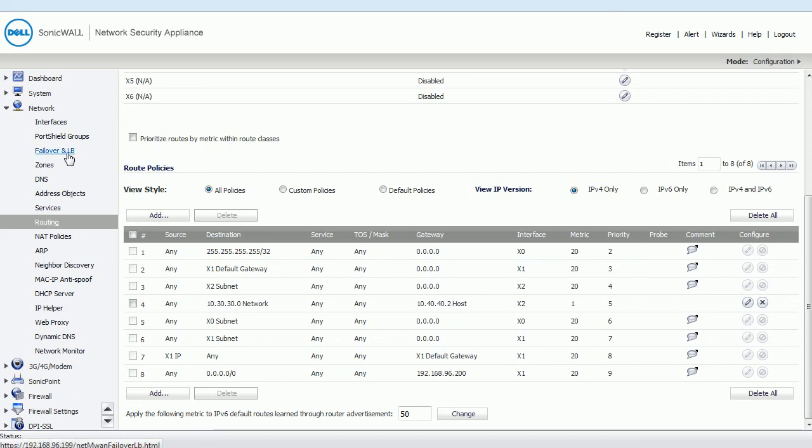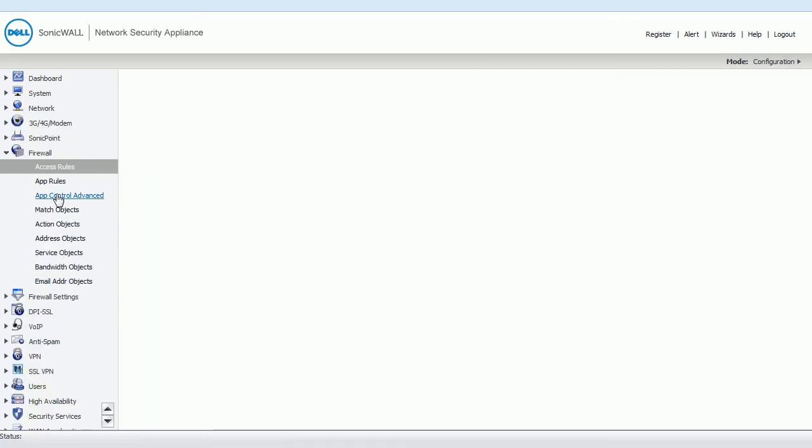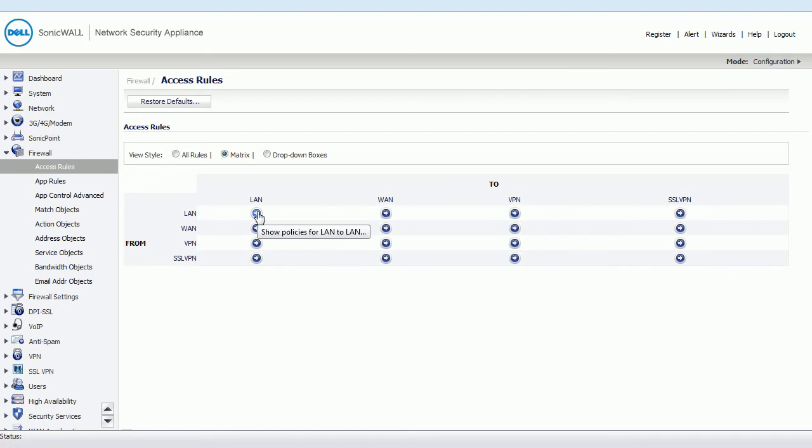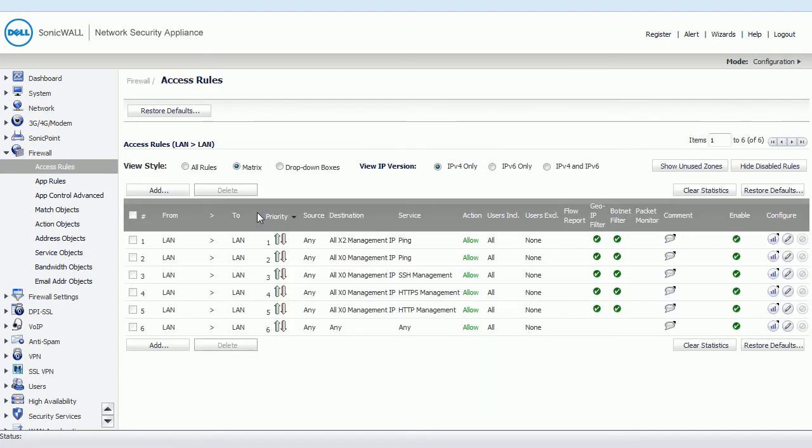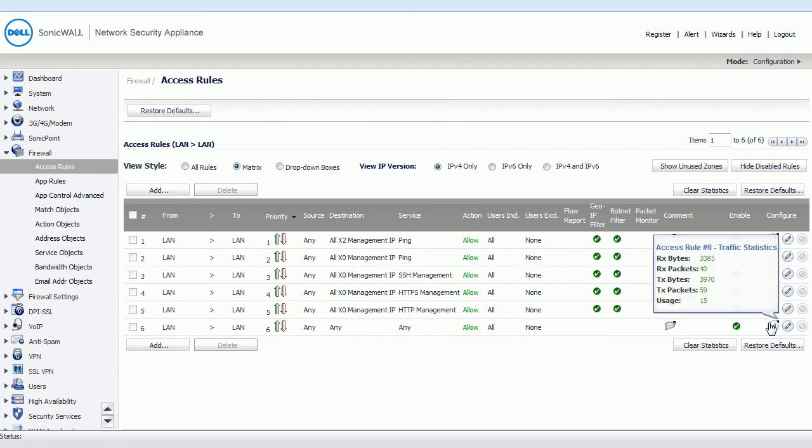And if you have a look at the access rules on this, by default LAN to LAN, all is allowed. And that's why, ignore these automatic rules for the management. The default rule is this one here, any, any, any, allow all. So between LAN and LAN zones, all traffic is basically allowed.